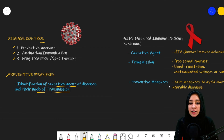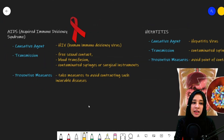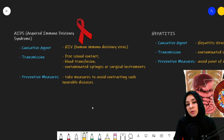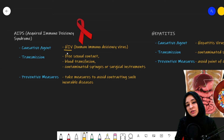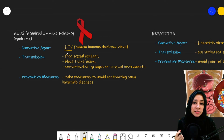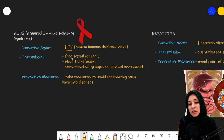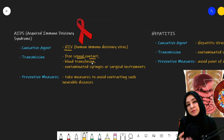For example, let's talk about AIDS — Acquired Immune Deficiency Syndrome. The causative agent is HIV, that is Human Immunodeficiency Virus. What is the mode of transmission? It is spread through unsafe sexual contact — sexual contact without protection.